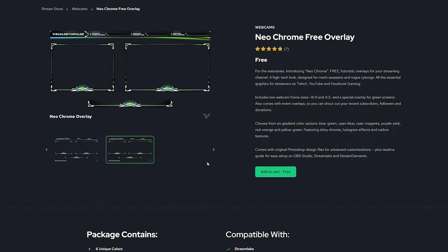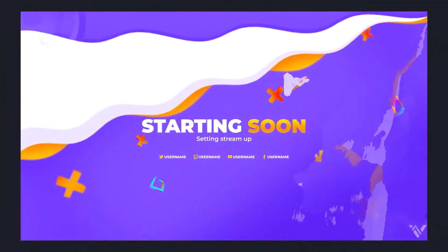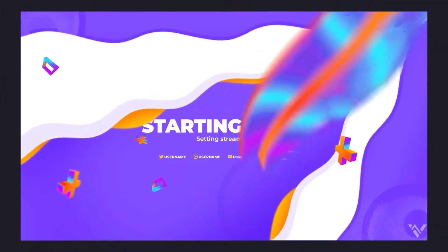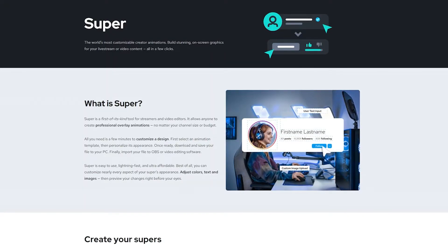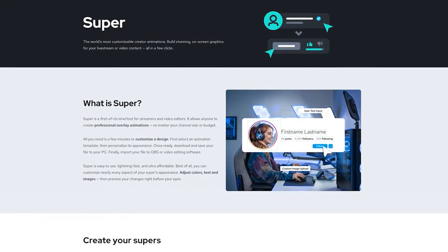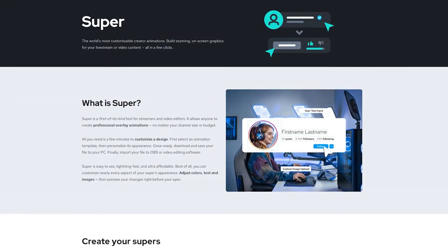Visuals by Impulse has a lot of options on their platform, including some unique tools like Super, where you can create your own call-outs without any editing software — it's all done for you.